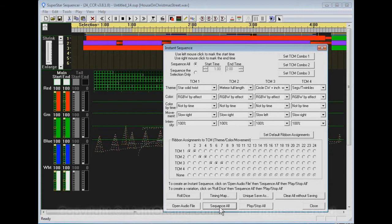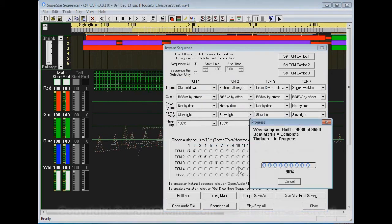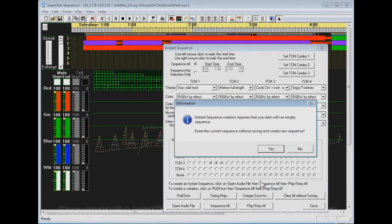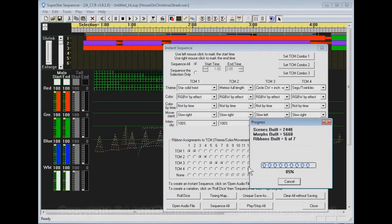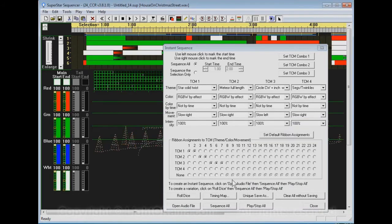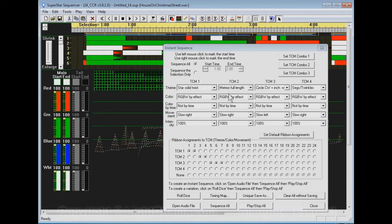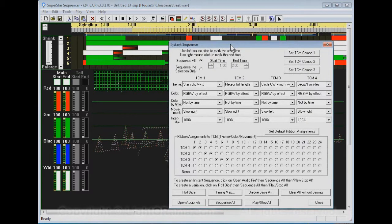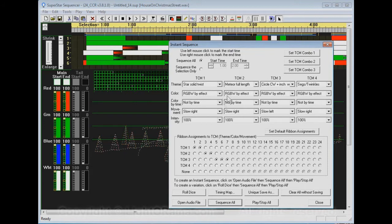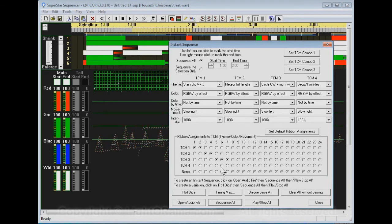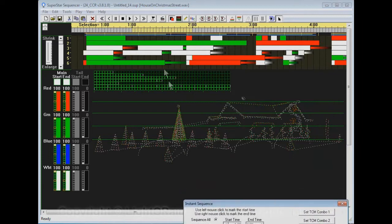So let's do an instant sequence on this. I'm going to use the same settings here and say sequence all. It's going to have to build some new stuff here. That's one thing to note. Whenever you import a visualization file, it resets to the defaults here. It's come up with some default settings here. Let's see what it came up with here.